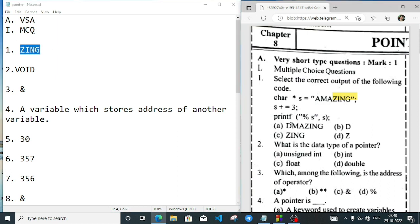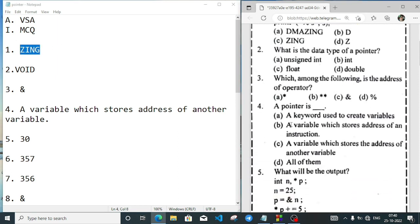Next question: what is the data type of a pointer? The options here are actually wrong — it depends on how you declare the array. Normally, when we declare an integer array, the data type is integer. Sometimes we also say void. But these don't match the given options.